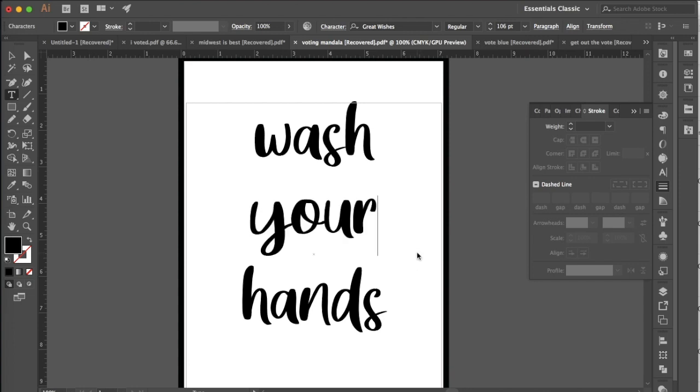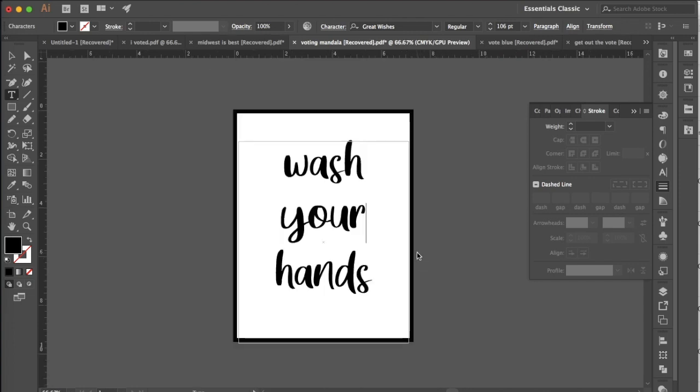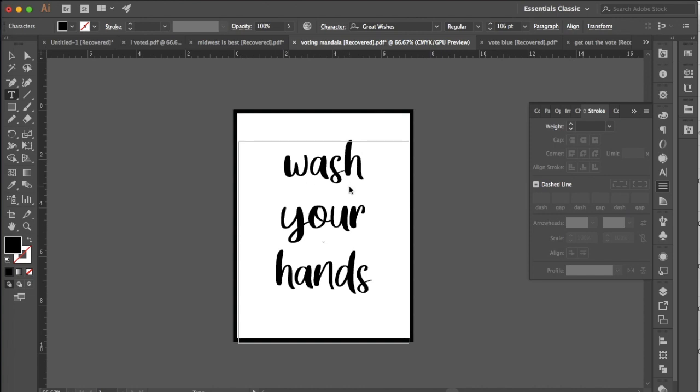Once you have this the way that you like it, then we need to add some embellishments to really make this look like it was hand lettered and original, not just a hand lettered font. So there are tons of different embellishments that you can use for hand lettering. Some are just extra little lines that you can put around the letters. Some are extensions of the letter itself. So I'm going to show you a couple of those and how you can make them look a little bit more natural just by using a few tools in Illustrator.